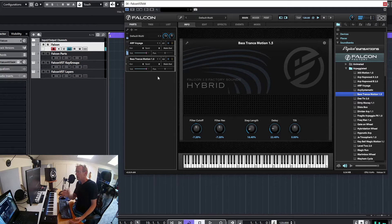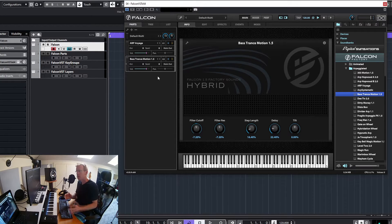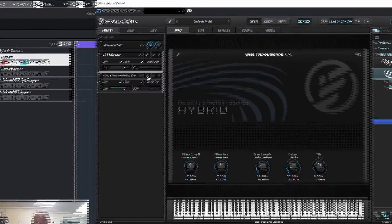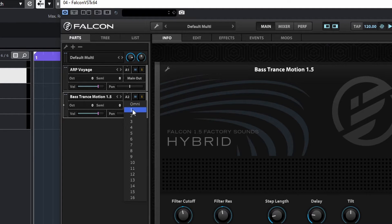When playing, we can only see the first part playing because the second one is not receiving any MIDI information - we need to set that up. In each part we have MIDI inputs, and I can set them both to channel one. Now both of them will be playing together.